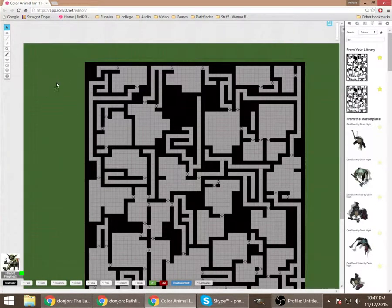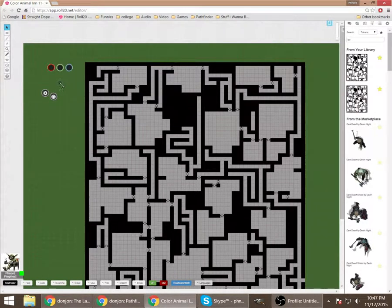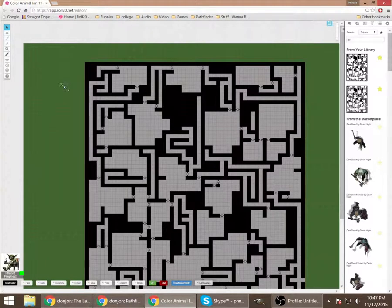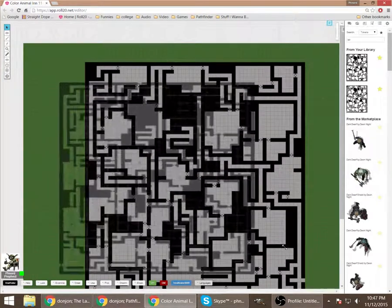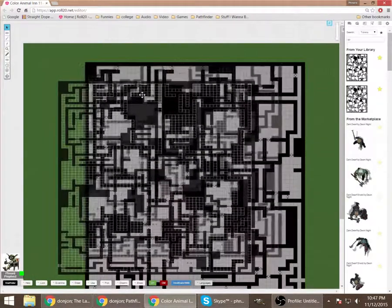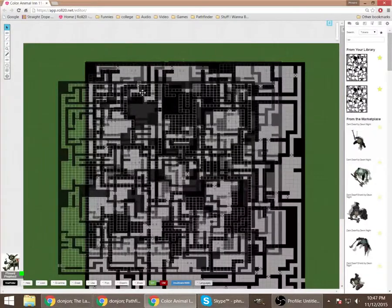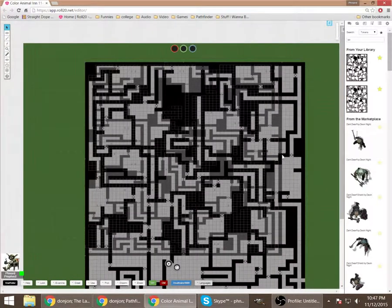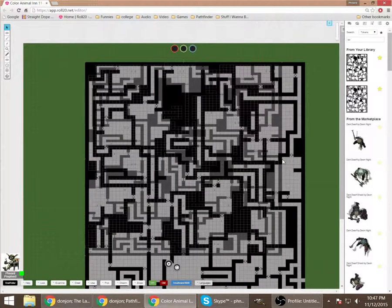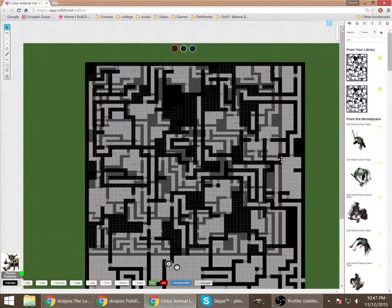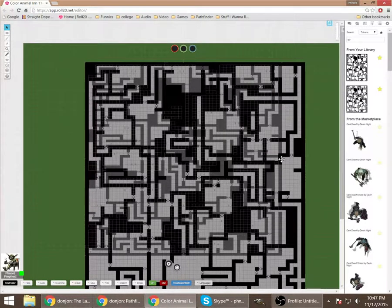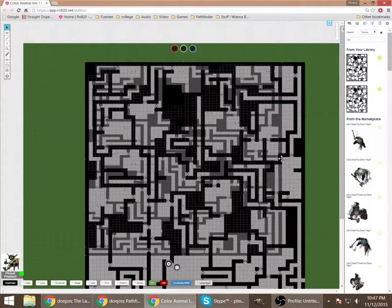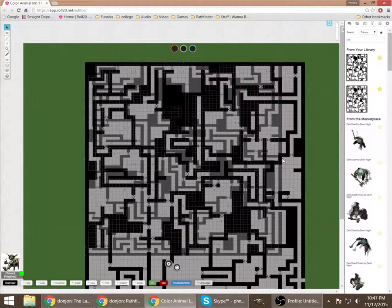To wit, this here on the GM layer, I'm going to grab it and stretch it. And it's the same map, so all I have to do is stretch it out to the right size.